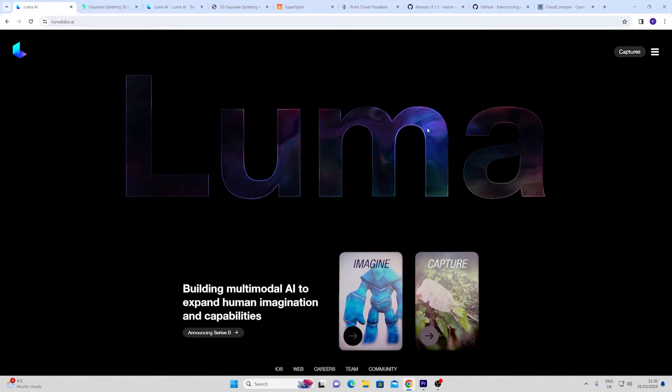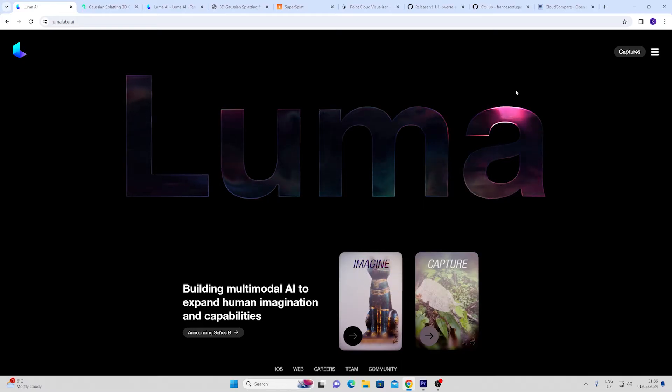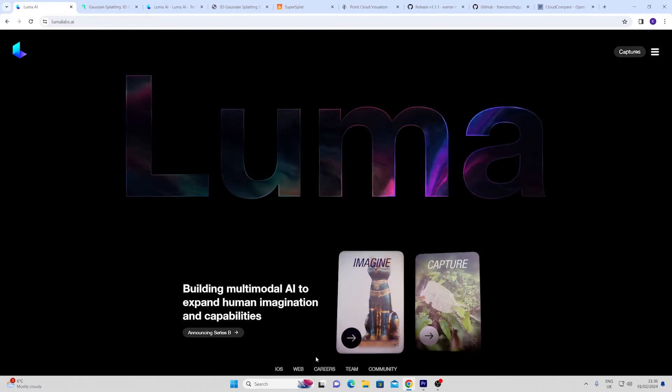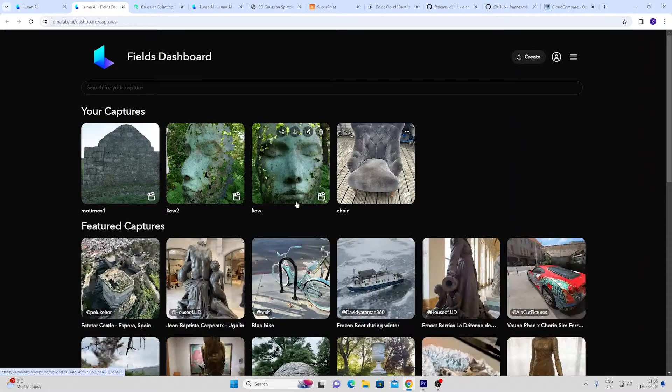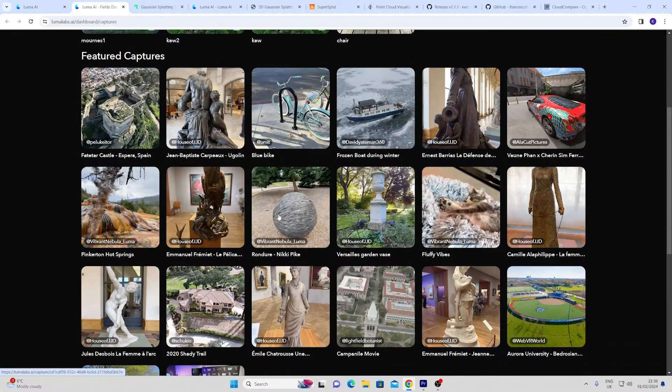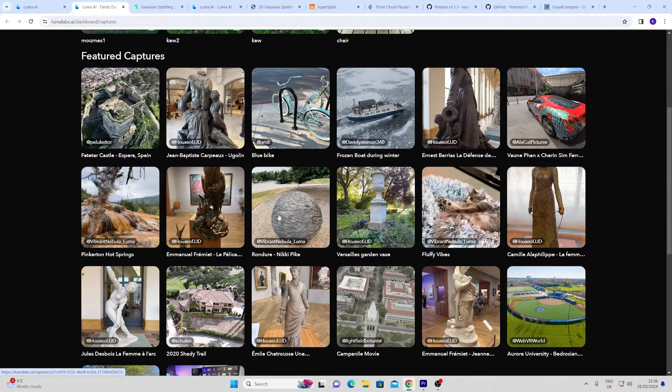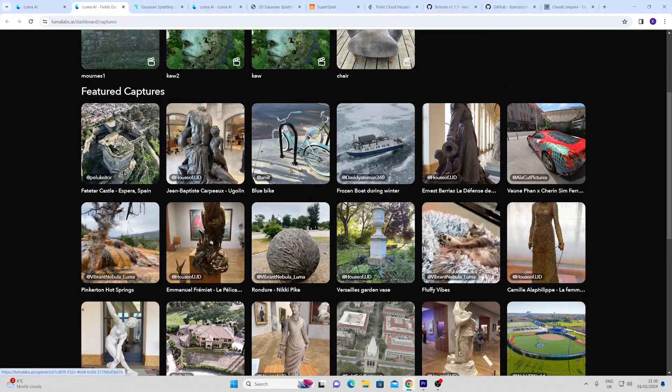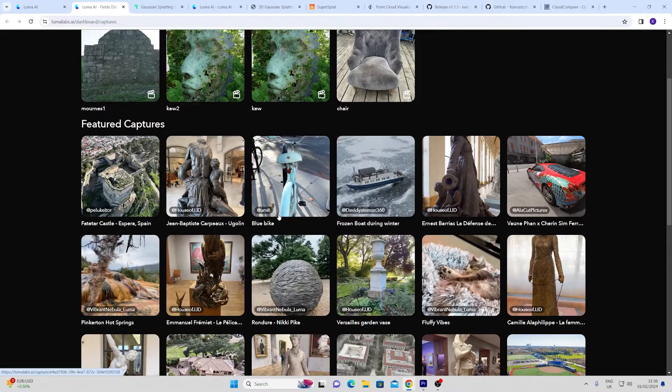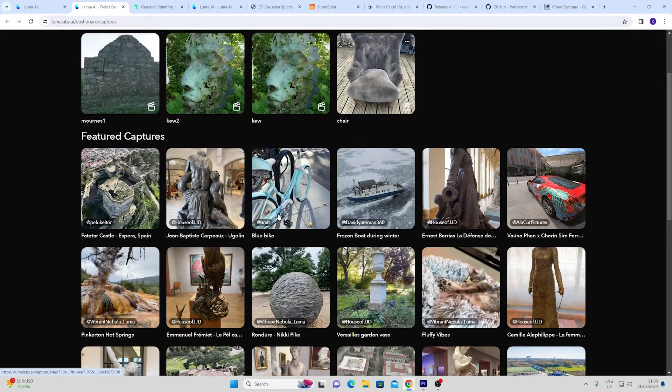If you look for any tutorials on YouTube generally Luma AI comes up and it's a fantastic app available on iOS with a web version. This will allow you to upload your own images or videos taken on an iPhone and even on a normal camera on the web version and turn it into a Gaussian splat.